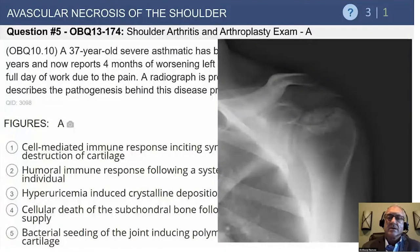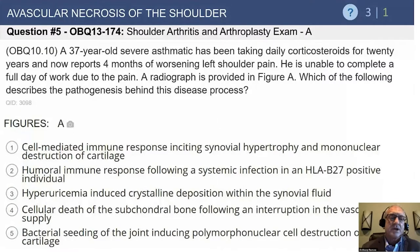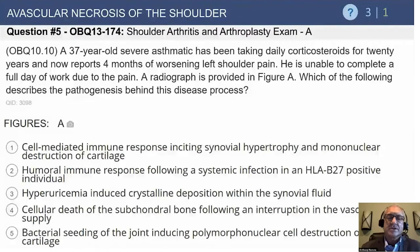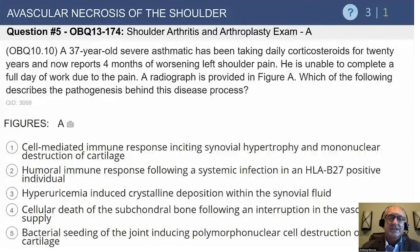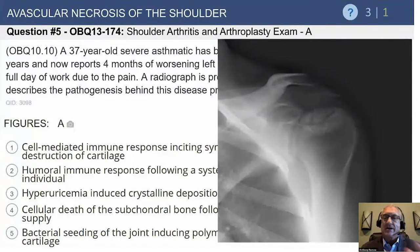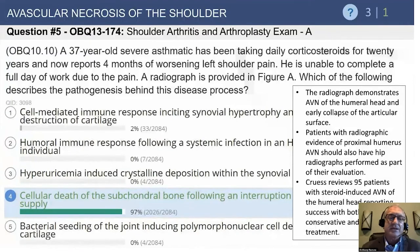Here's figure A. That's pretty straightforward — there's really nothing else in an adult we would be concerned about. Looking at the answer choices: a cell-mediated immune response with synovial hypertrophy, a humoral immune response, hyperuricemia-induced crystalline deposition within the synovial fluid throughout the joint, cellular death of the subchondral bone following an interruption in the vascular supply, and bacterial seeding of the joint including polynuclear cell destruction. These are all more broad-based diseases. This is a very focal, isolated area of the superior medial corner — classic for avascular necrosis.